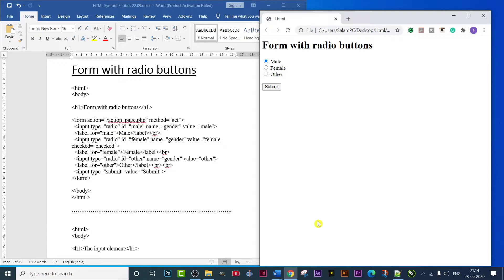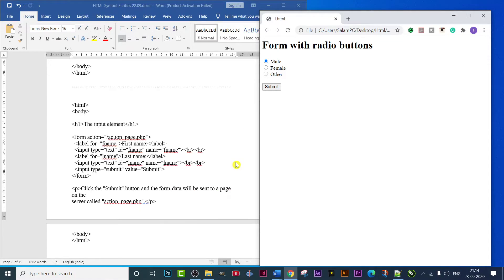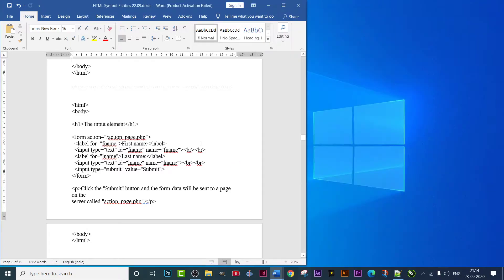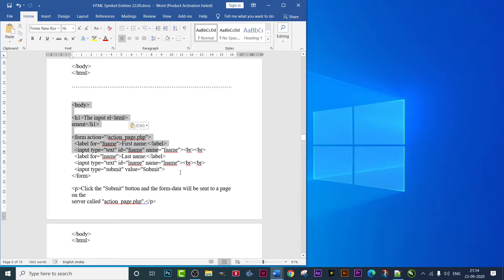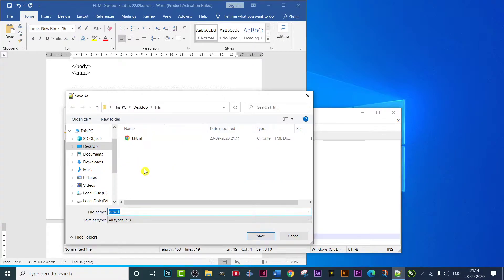This is the first program - it is very easy. Now let's go to the second program, which is about the input element. Let's see what the input element is. I'm going to copy this program and paste it into Notepad++, and save it as '2.html' as it is our second program.